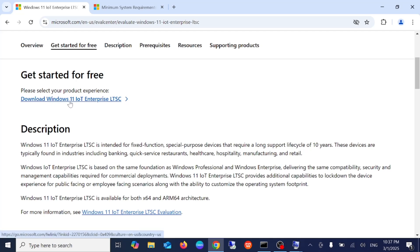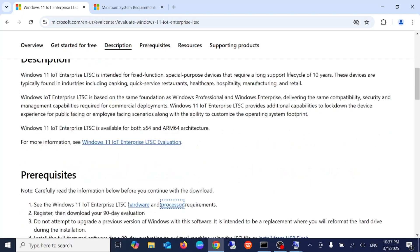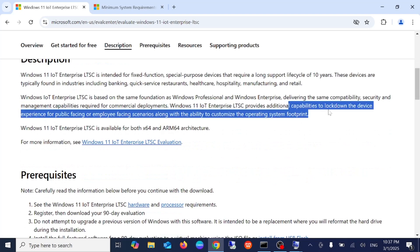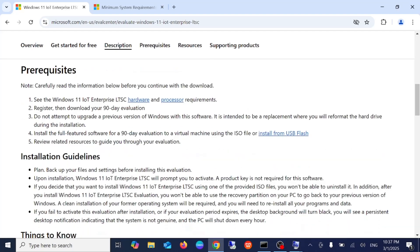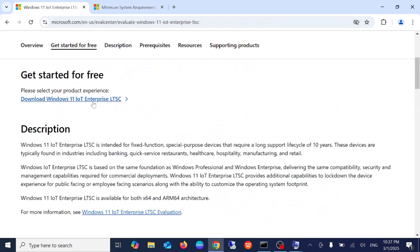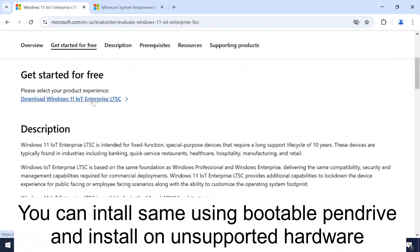To download it you need to register first. Click on 'Download Windows 11 IoT Internet of Things Enterprise LTSC'. This version is basically for corporate users or banking sector users. Windows provides a 30-day trial period. I'm going to install it on a virtual machine, and I recommend you also install it on a virtual machine first in order to test it.